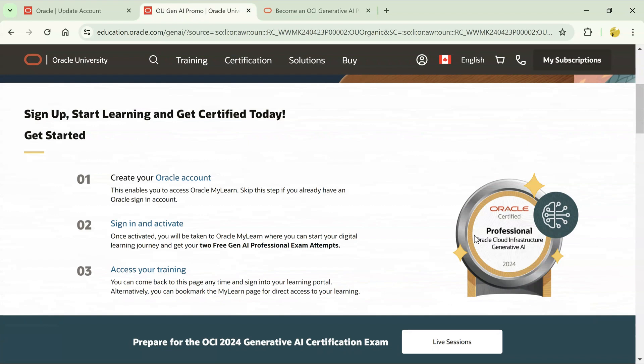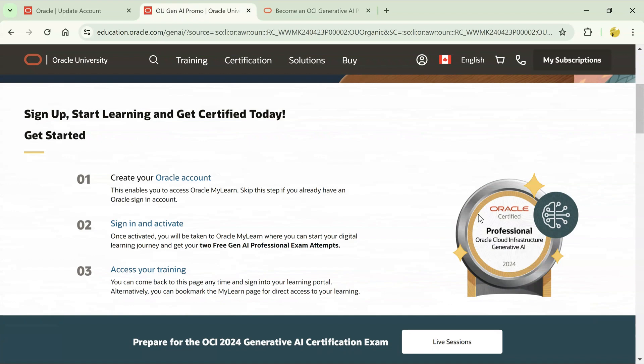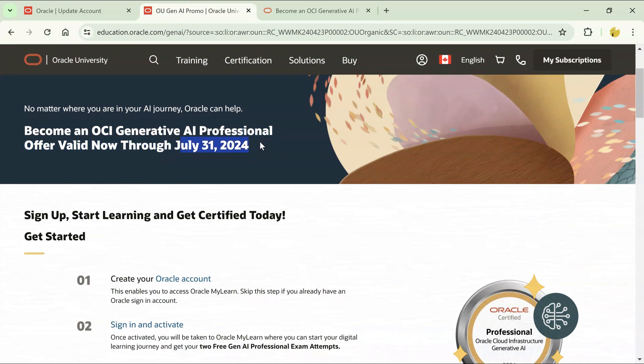I think this is an amazing opportunity. Go and use this opportunity before it expires. The expiry date or the date till which they are giving you this opportunity is 31st of July, 2024. All the best for your certification and for your training journey.